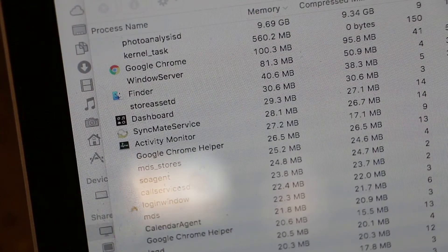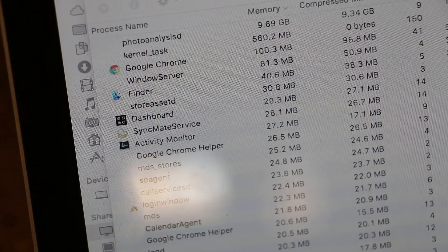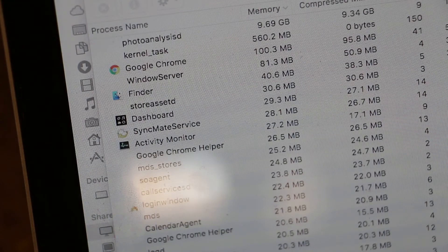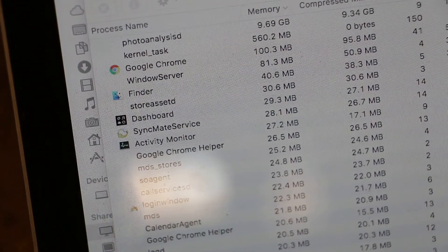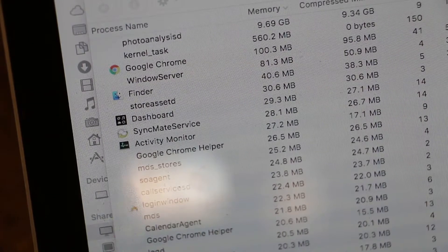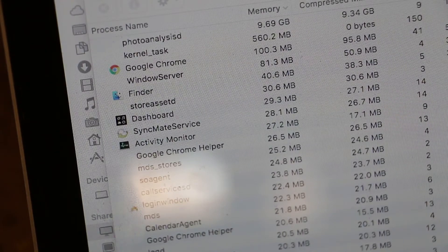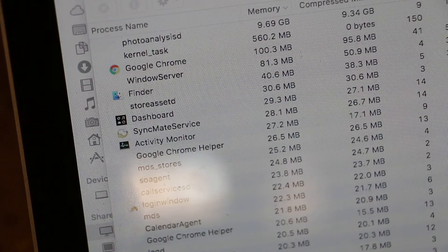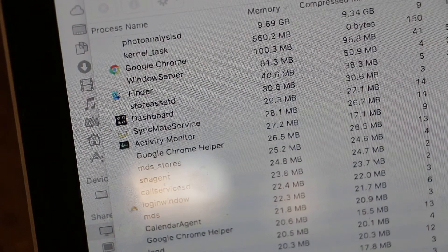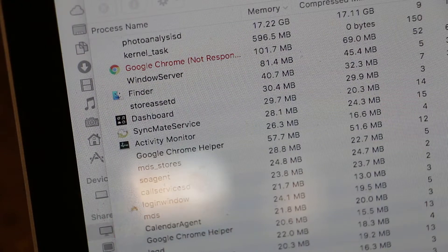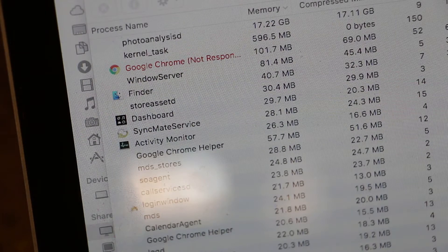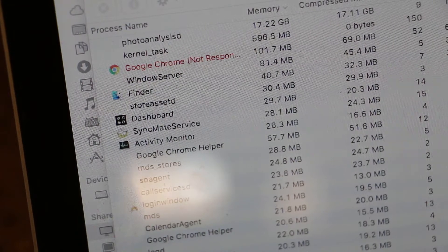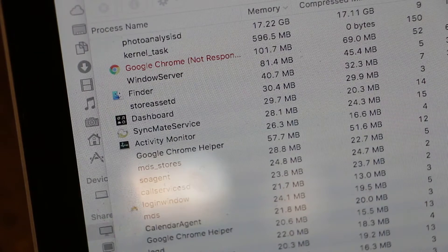Okay, so at this point, photo analysis D has eaten almost, well, over twice as much amount of memories that this computer actually has. And it's become so entirely unresponsive that the date and time function no longer is doing its job. So what we're going to do, we've got Google Chrome not responding. And yeah, it's just ready for a good old-fashioned restart.